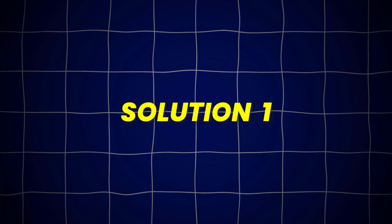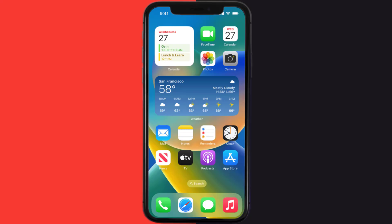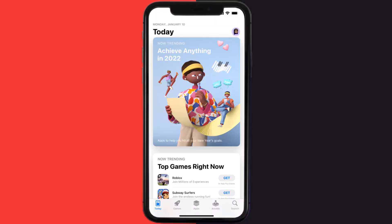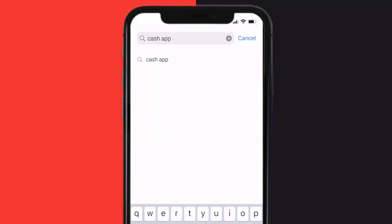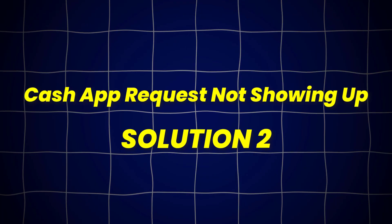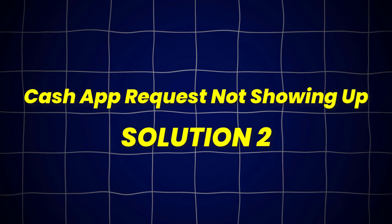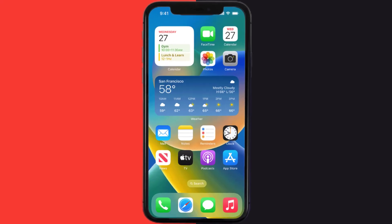First of all, you need to make sure you're running the latest version of the app. Open up the App Store on your device, and then tap on the search icon in the bottom right corner. Then search for Cash App, and if you see the update button right next to the app name, simply tap on it to make sure you're running the latest version. This should fix the Cash App request option not showing up, but if it doesn't, then you need to clear the app cache.